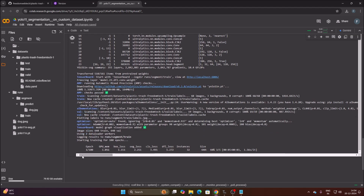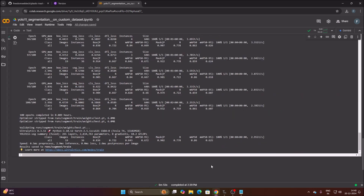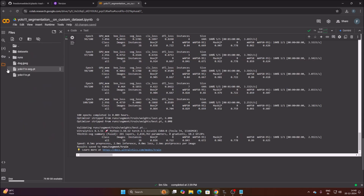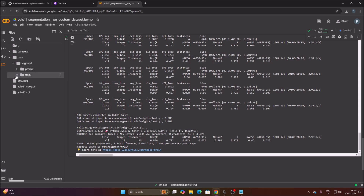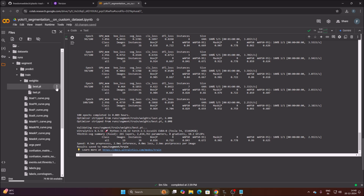Training has started — epoch 1 out of 100. It will take some time. After completion, our custom model is created. Click the folder icon, navigate to runs/segment/train/weights, and there is our best.pt model. Click the three dots, click Download, and it will download our best.pt model.